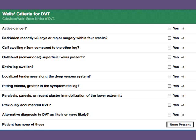Here is the WELLS criteria for deep vein thrombosis. Items include if the patient has active cancer, if they've been recently bedridden for over three days, or if they've had surgery within the last four weeks. Do they have swelling of their calf greater than three centimeters? Are contralateral superficial veins present, or do they have swelling of the leg?